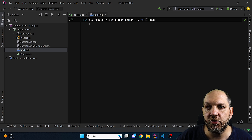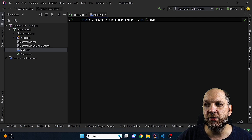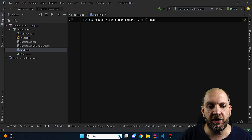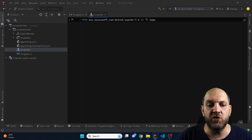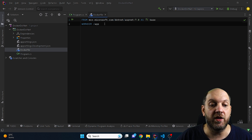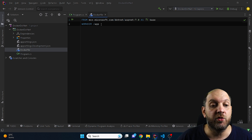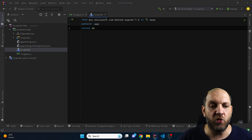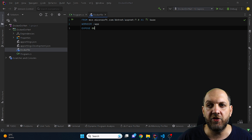First, we use FROM to get the ASP.NET 7 image, since our application runs on .NET 7. We use the AS keyword to call this stage 'base' — aliases are important because in later steps we may want to reference things done previously. We then specify a working directory so Docker knows where to run commands, and expose port 80, which is how we'll talk to our .NET application.